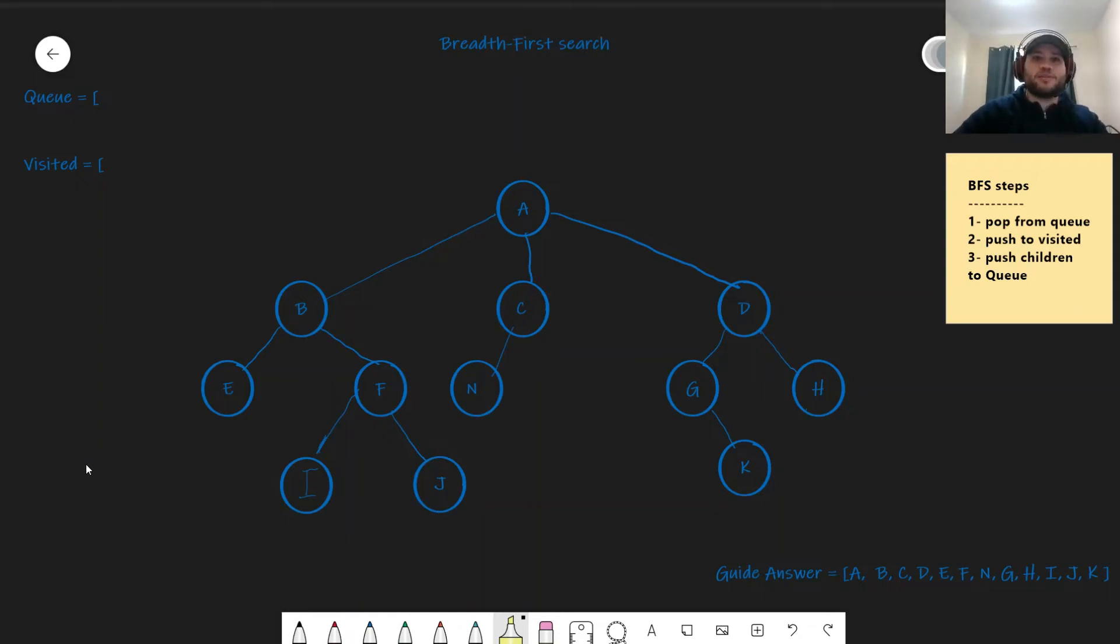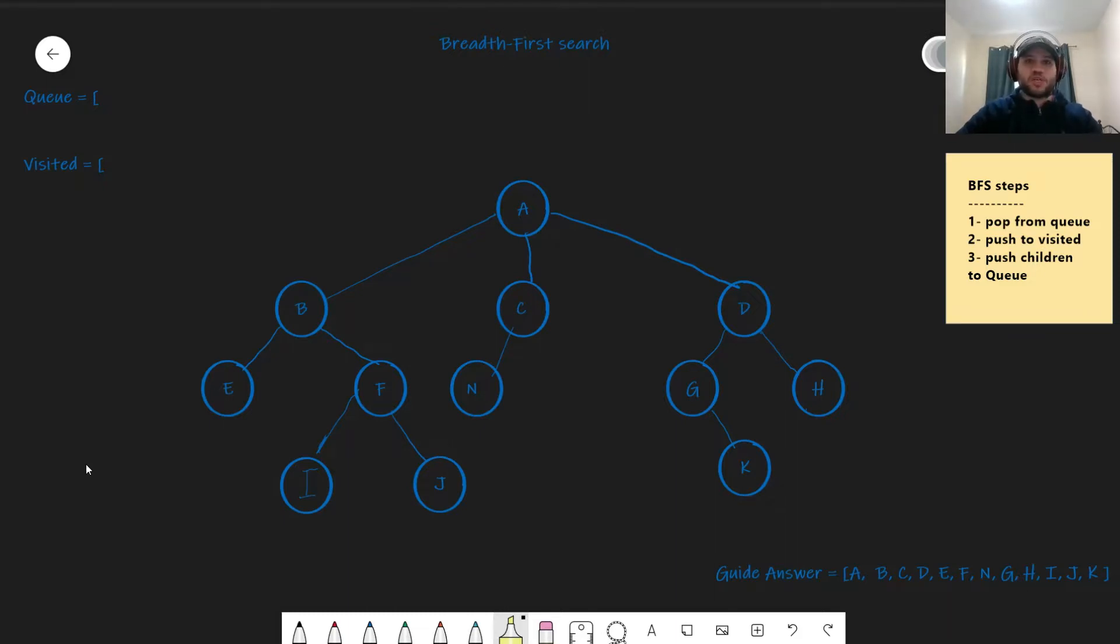Hey everybody, how's it going? Today we're going to be talking about breadth-first search. Breadth-first search is an algorithm that is used for searching and traversing tree and graph data structures.